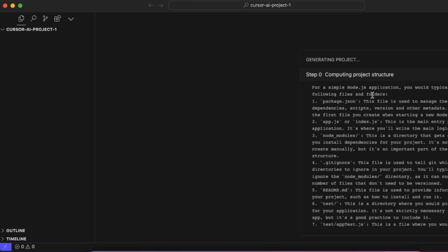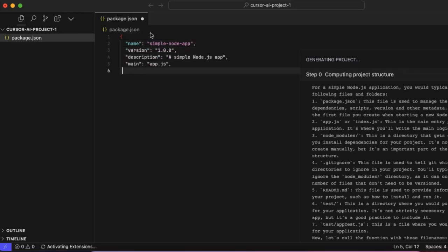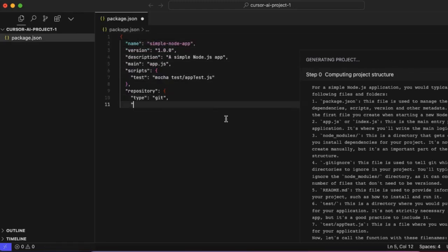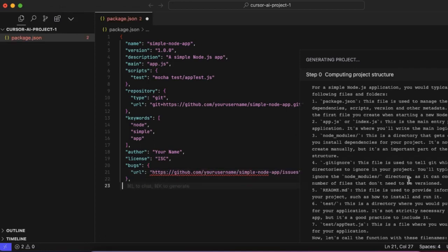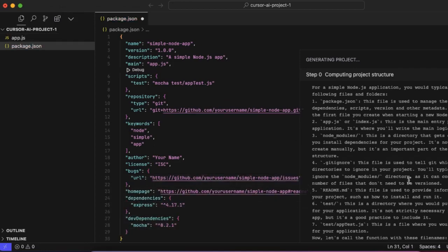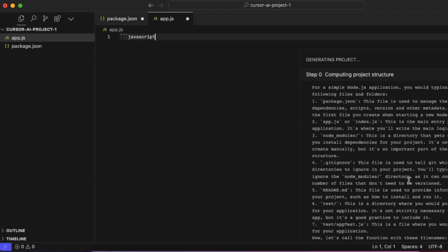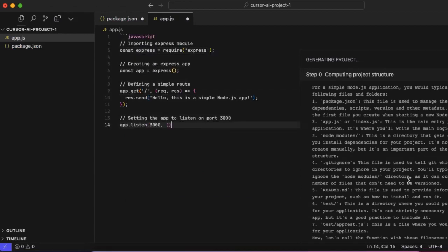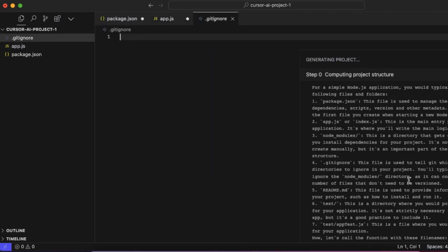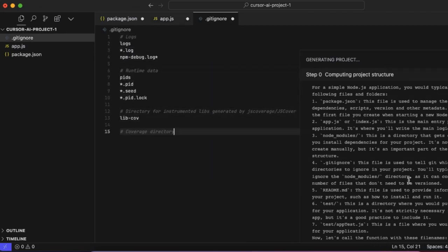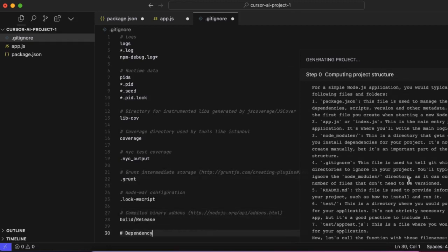So it starts to generate the files for you, and this is actually mind-blowing. I haven't experienced something like this before, but yeah, it generates all the code for you. So go ahead and try it out. Sky is the limit now. You can generate pretty much any project you want.